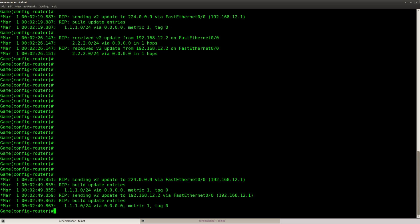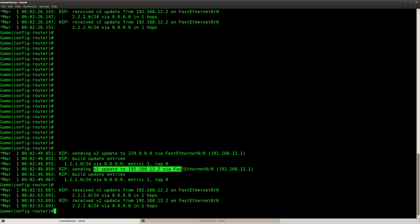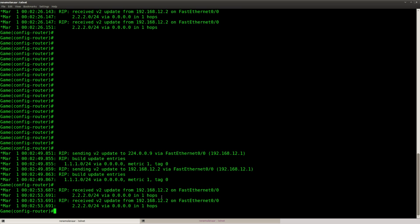Okay, so this is interesting. Okay, so what do we see? Sending v2 update 224, the multicast, on fast ethernet. And sending an update to this particular IP address. So even though I typed in neighbor, it's doing unicast and multicast at the same time.